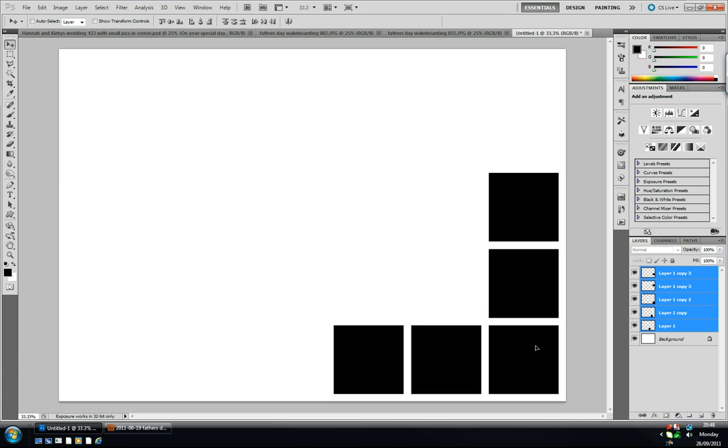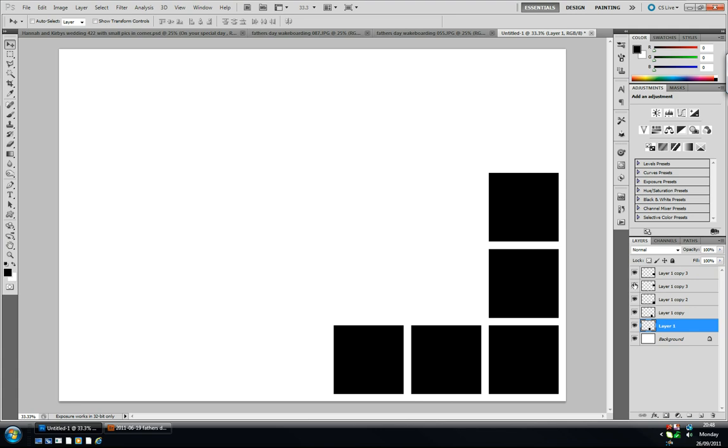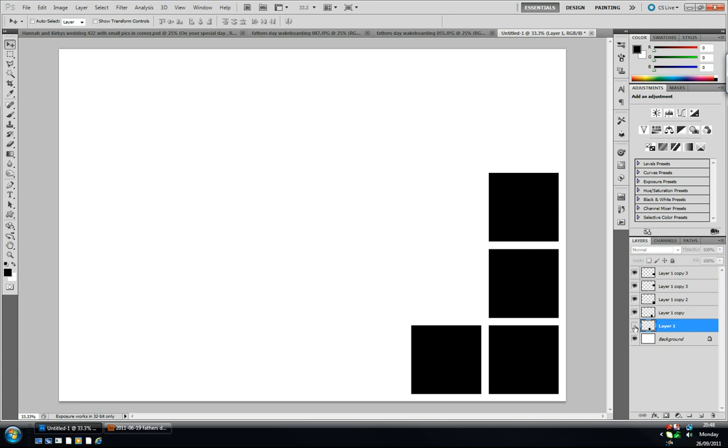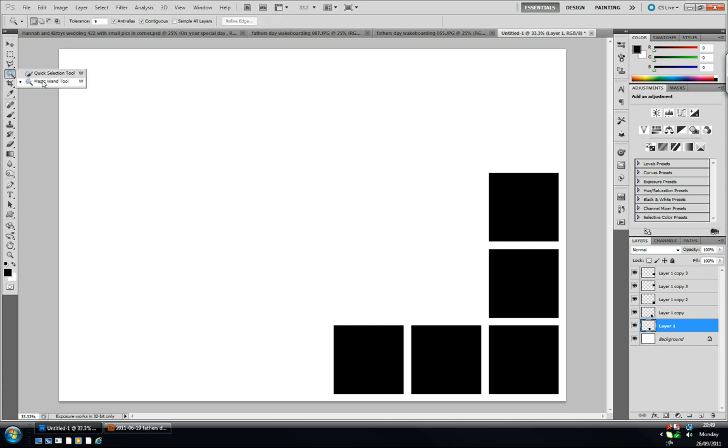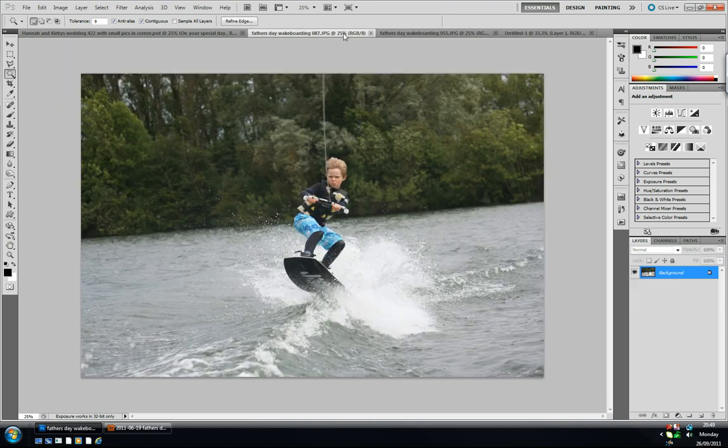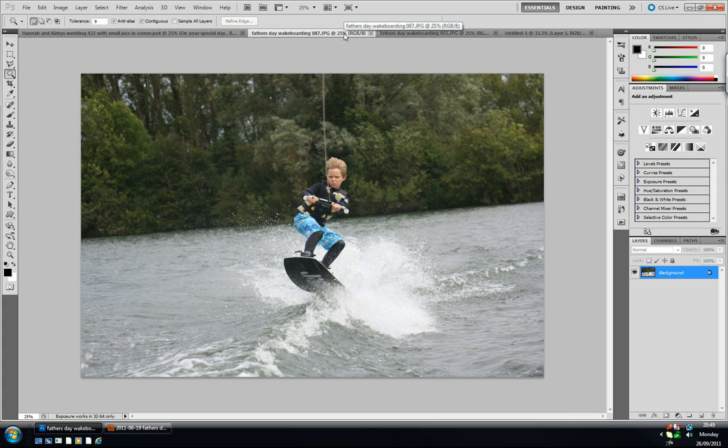The first thing we're going to do to bring in our image is with this box here selected, I'm going to click on the magic wand tool and click inside the box to select. I'm going to bring in an image so I'm going to select all ctrl or command A and copy ctrl or command C.